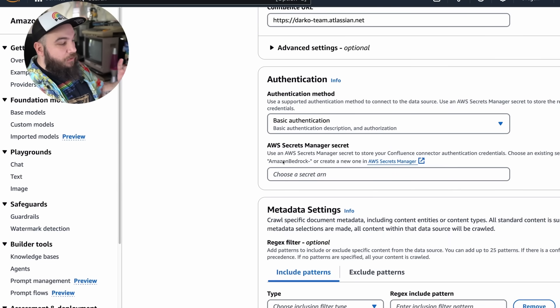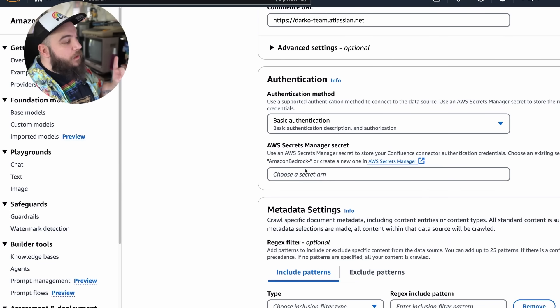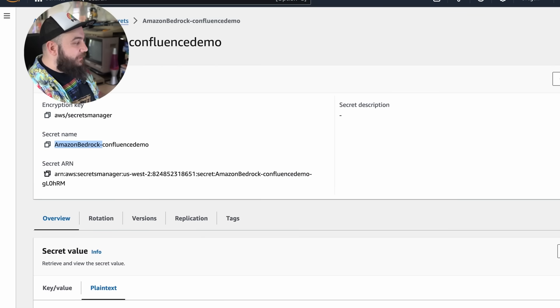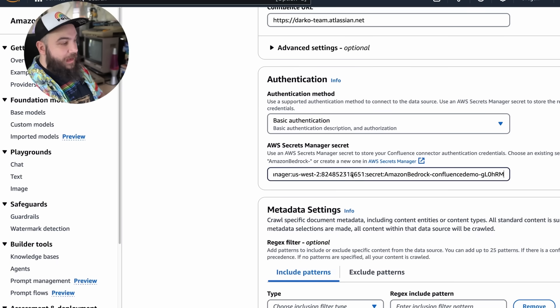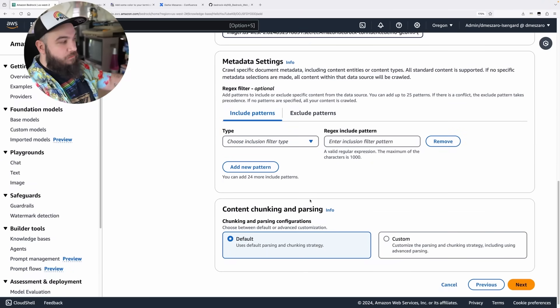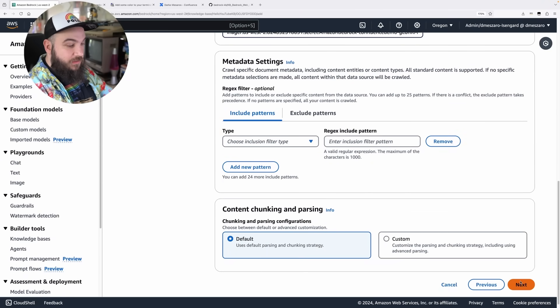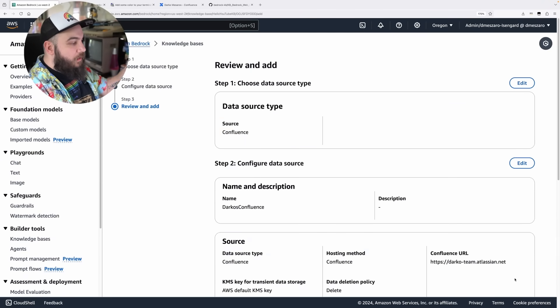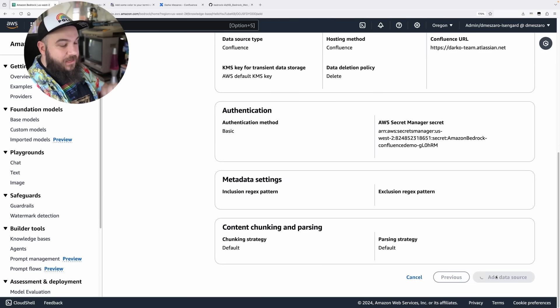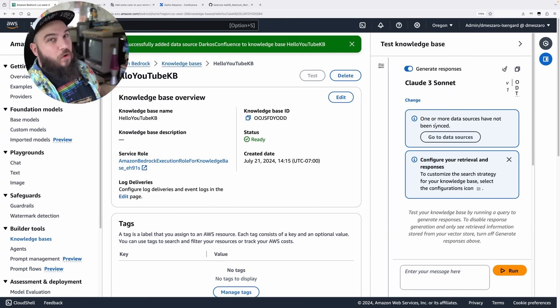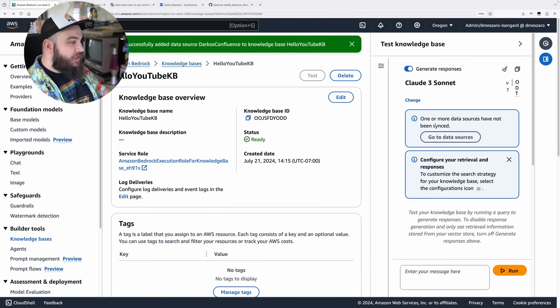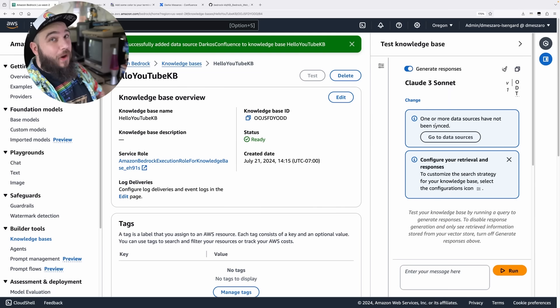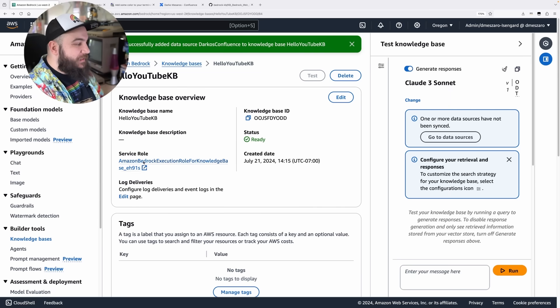When you create these two things in Secrets Manager, it is very important that you name them something called Amazon Bedrock Dash, and then whatever you want. Once you add this specific ARN of this secret here, like that, you can leave everything as default, which I'm going to do here. Chunking is the same thing. Click Add Data Source. The data source has been added. We have Confluence now on our knowledge base. However, there's one more step we need to do here.